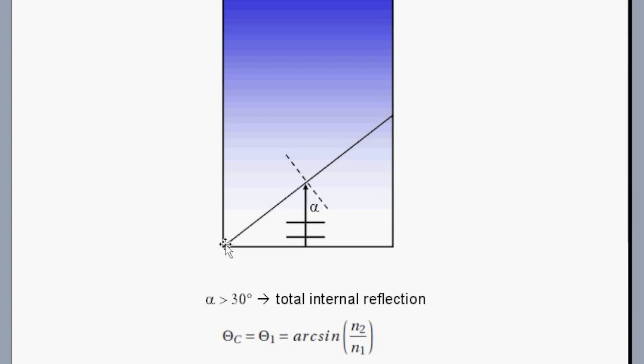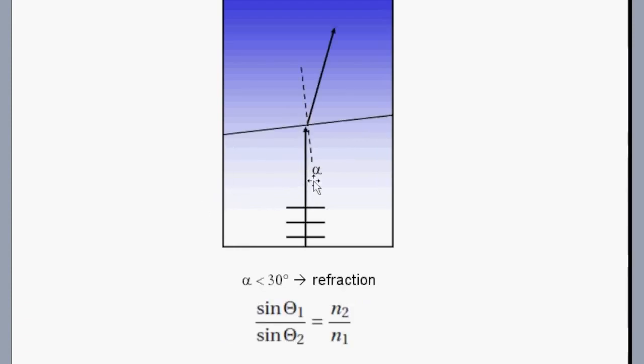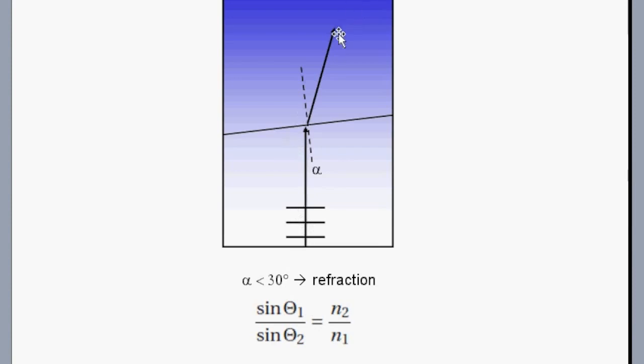And the next point is, we tilt this up a little bit. So we change the angle, it's getting smaller. And then we tilt it up even more, and then the angle alpha is smaller than 30 degrees, and refraction occurs according to Snell's law. And then our wave can pass into the air.